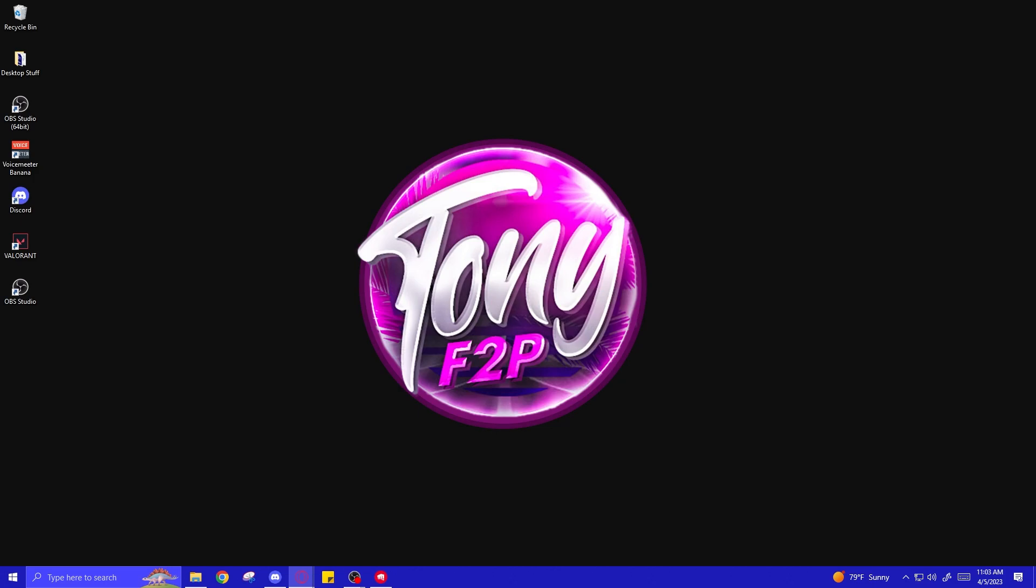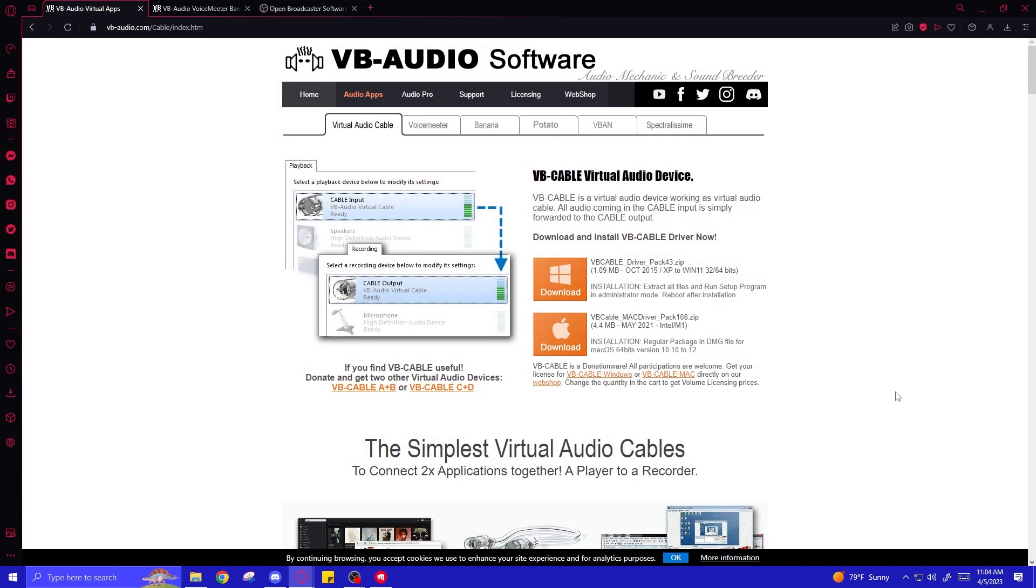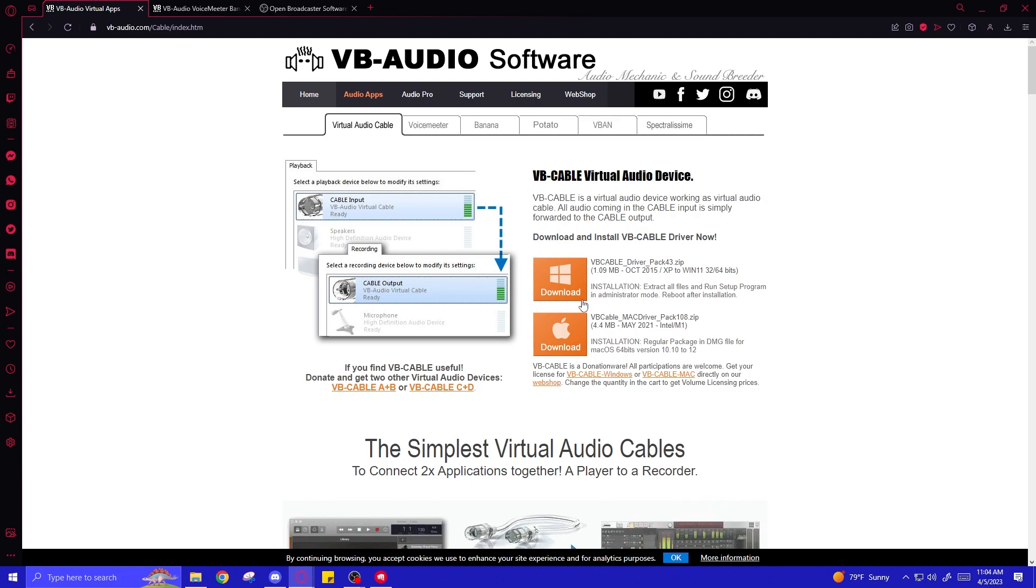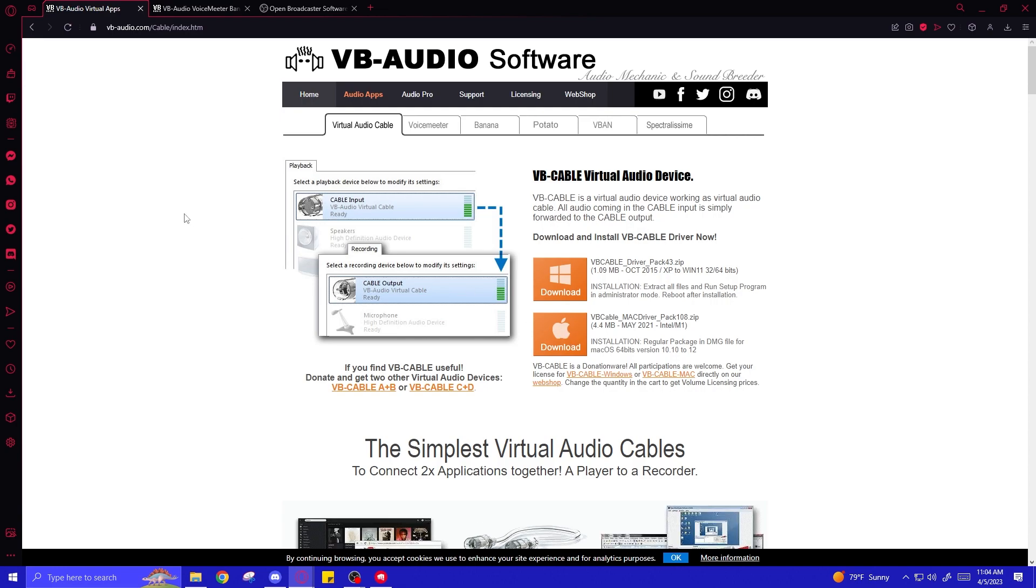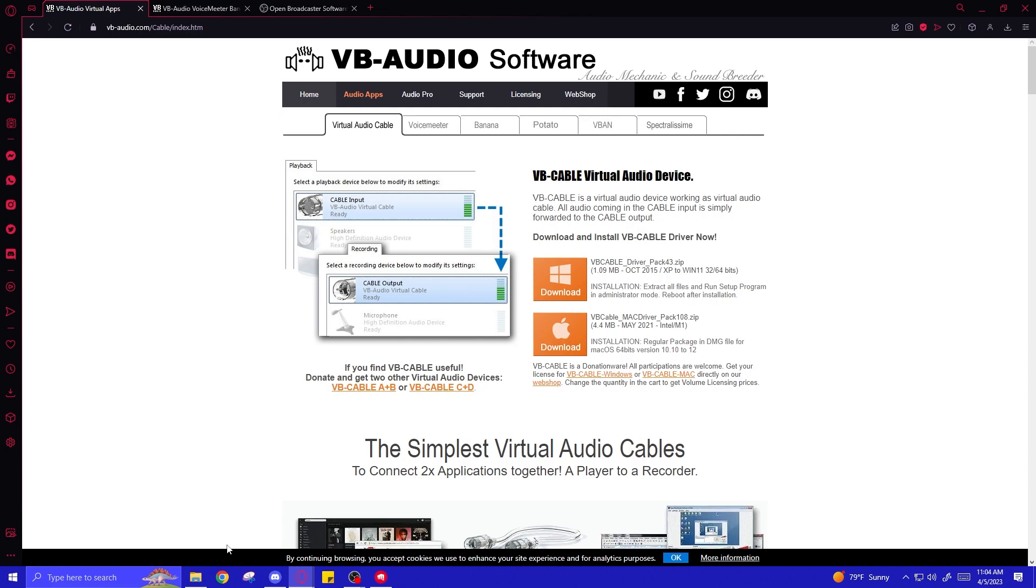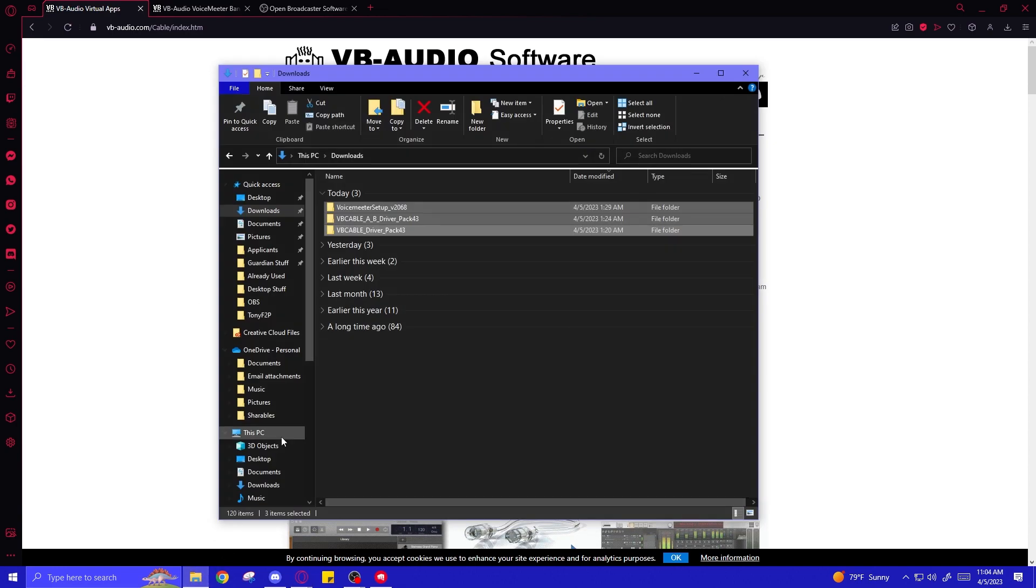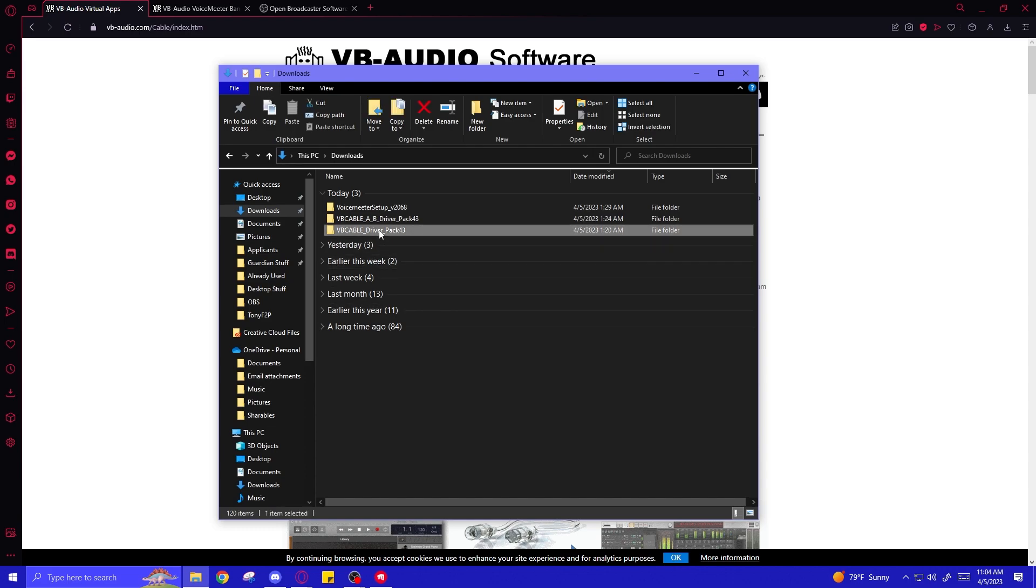So to get started, we're going to head over to the links in the description. Go ahead and download and install VB Audio Virtual Audio Cable. That's this one right here, Windows or Mac if you have Mac. You'll need to run the installation as an administrator once you get the driver pack, and then press install.